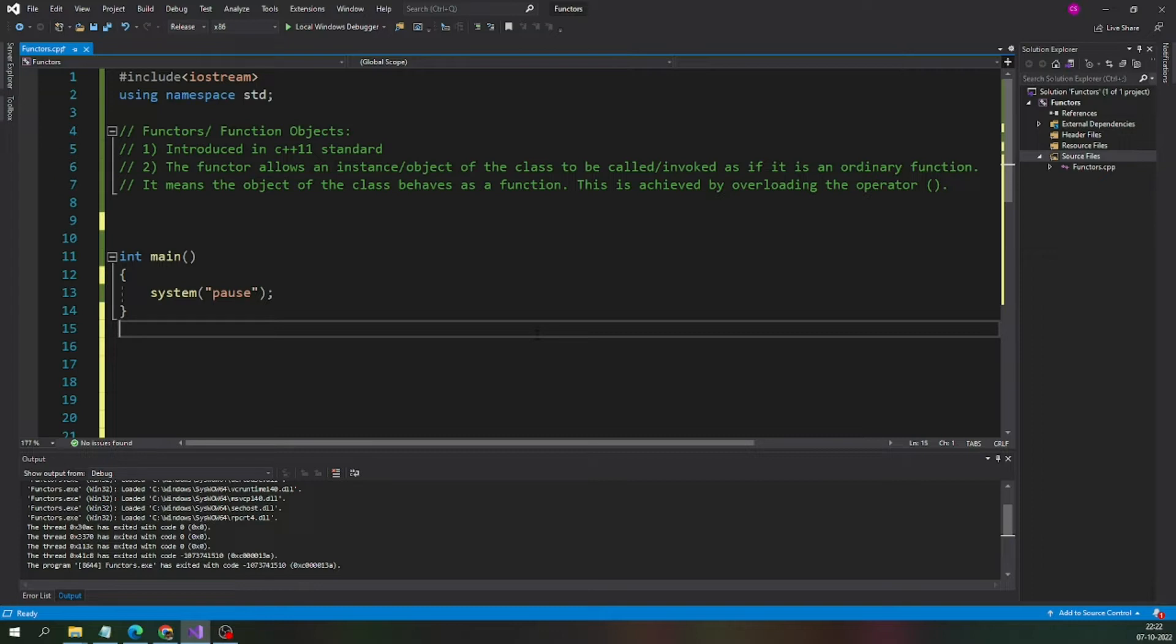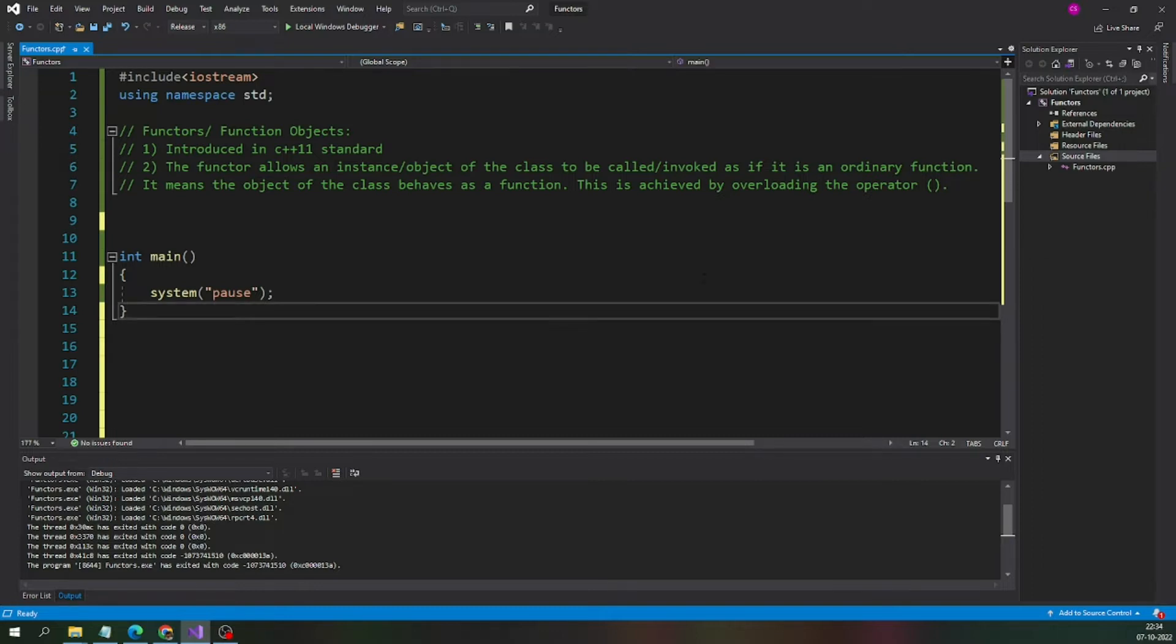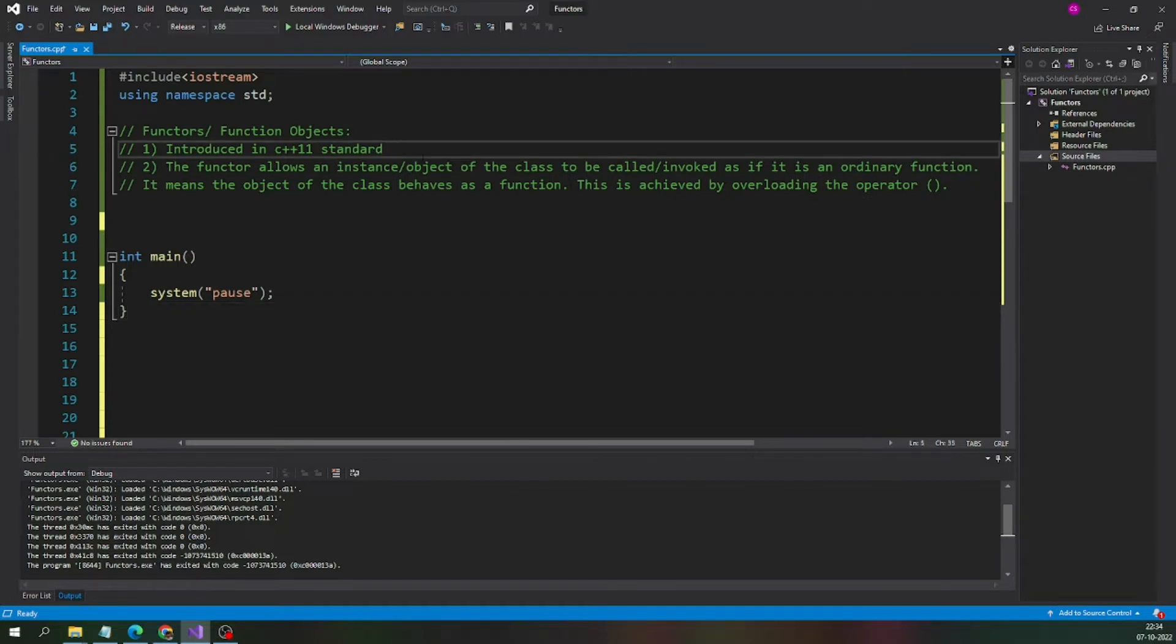Let us jump into the topic. Let us see what are functors or function objects. This particular feature is introduced from C++11 standard and it is one of the best features introduced by C++.